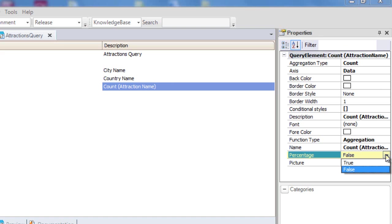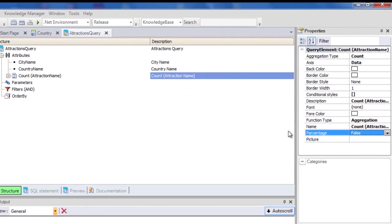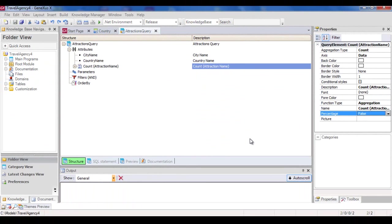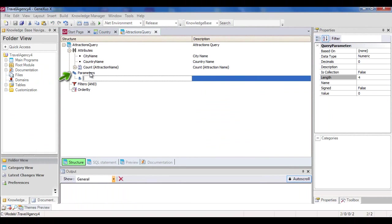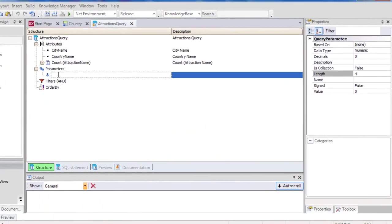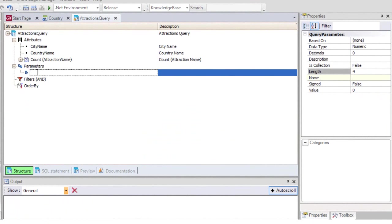Now let's talk about parameters. Here we can indicate parameters received to be used in the query, if applicable, because not all queries receive parameters. We will enter its name, description, data type, if it's based on a domain or an attribute, if it's a collection, and its default value, if applicable. In our example, we don't need to state parameters.